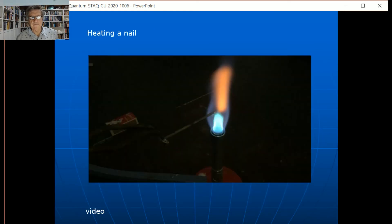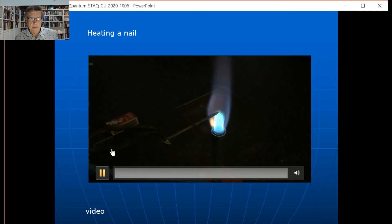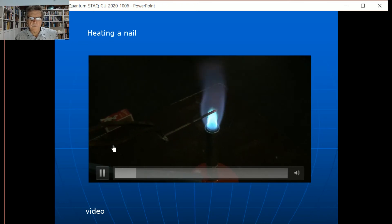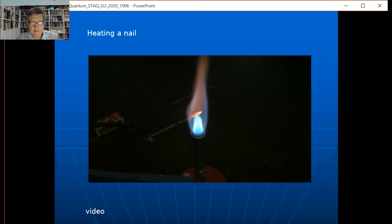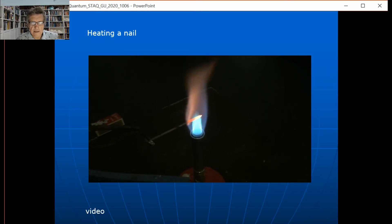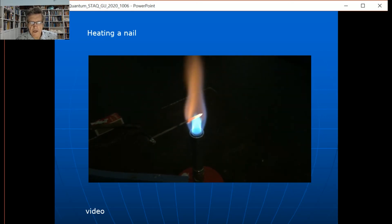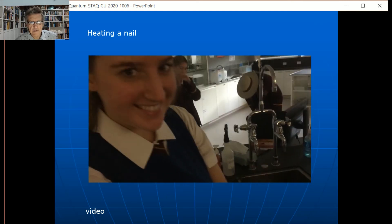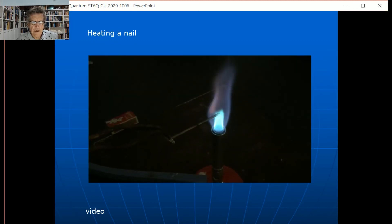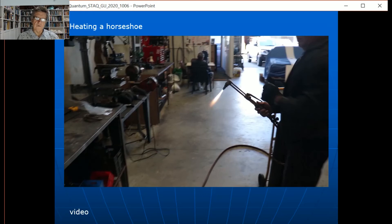A very simple demo: I just got a student to heat up a nail in a flame — just like the bulb before. You need something with a reasonable volume so it doesn't radiate the heat away too quickly. You can see the tip going red, then yellow, and getting hotter and hotter, going to a whitish color as more of the blue end of the spectrum is added in.